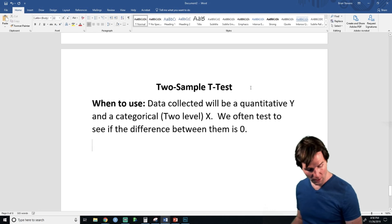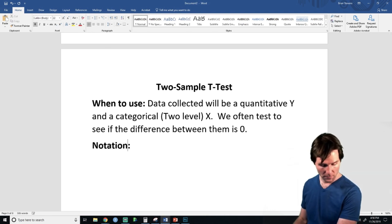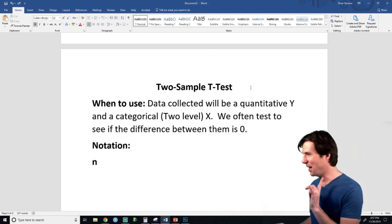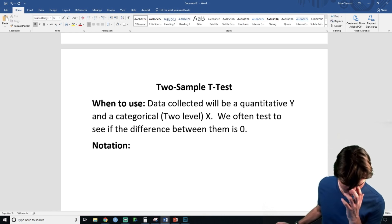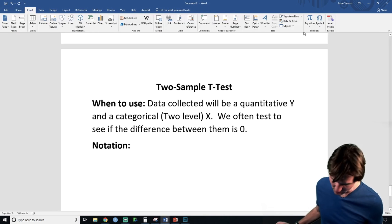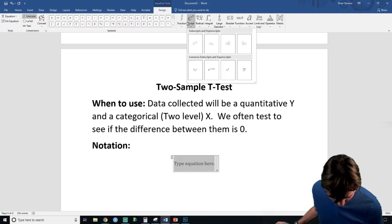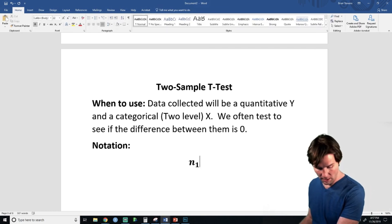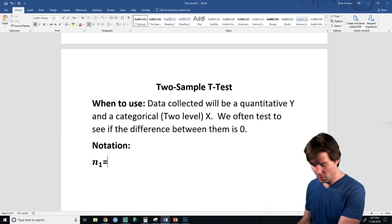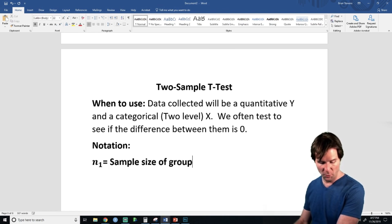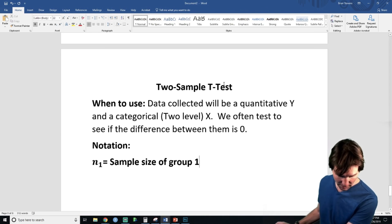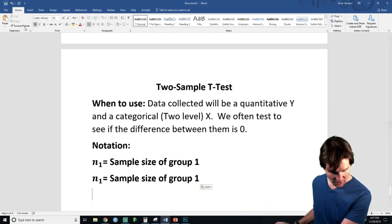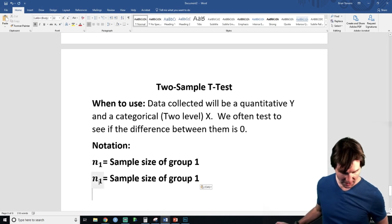Let's look at the notation. Starting with the classic n, but now it's not just n — we want n1 and n2. N1 is the sample size of group 1, and n2 is the sample size of group 2.